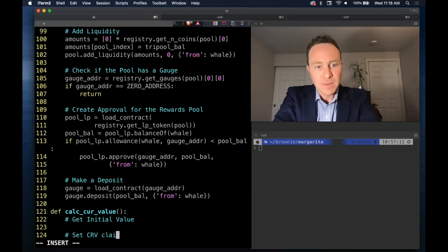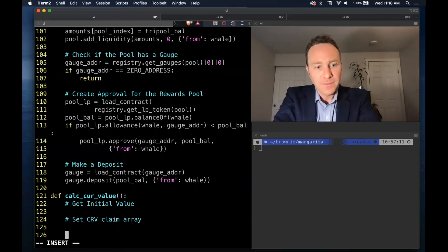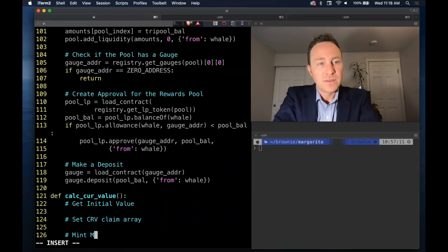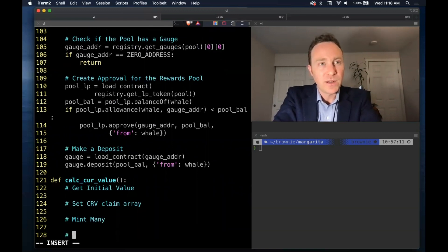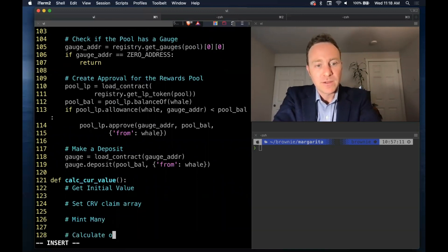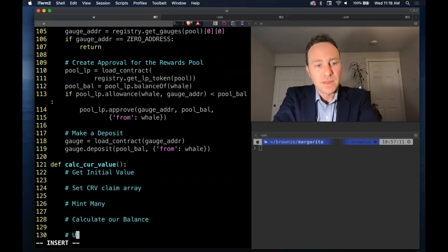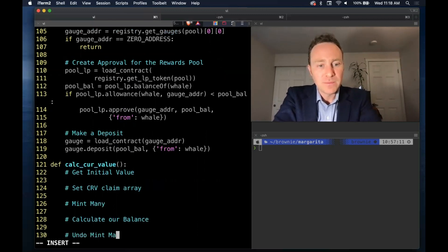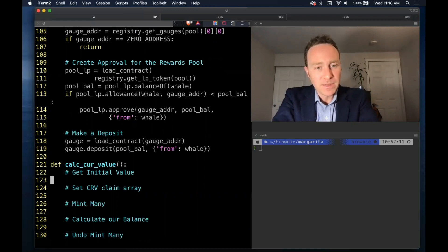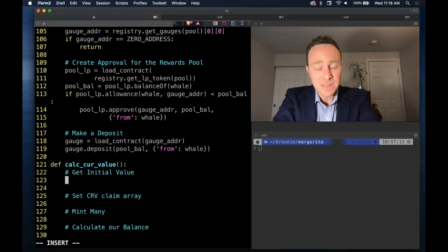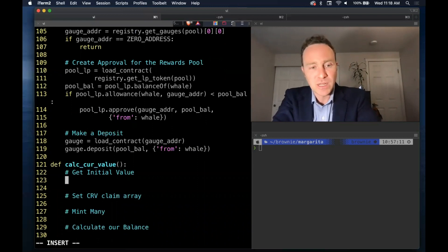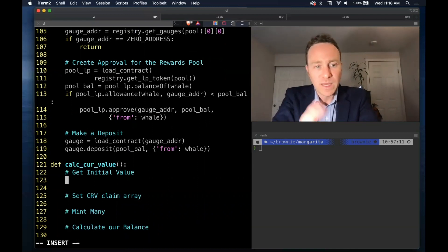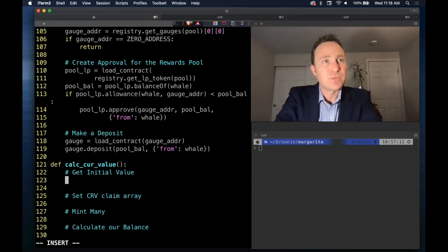Claim array, mint mini is the function that we call on the minter. Calculate our balance and we'll undo the mint mini. And bear in mind this is in some cases being nested within our chain snapshot, so we can't call chain snapshot for this.